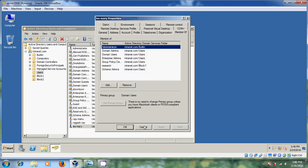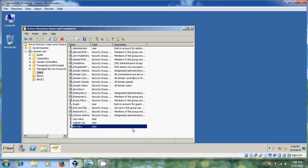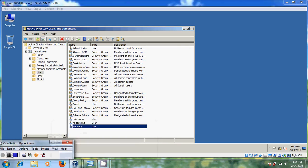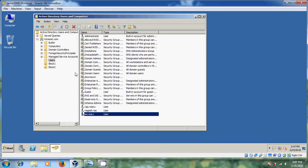Like this, we can create usernames and groups. Before that, it is better to create organizational units so that we can have a nice and clean Active Directory.